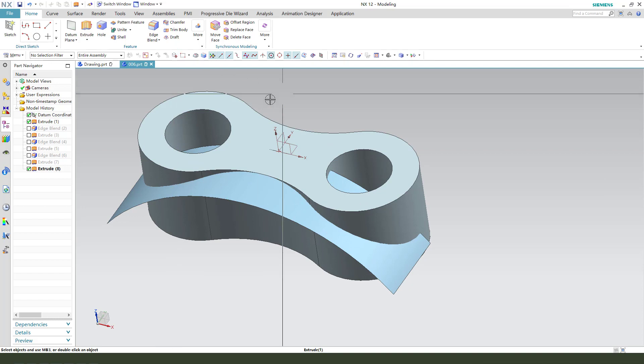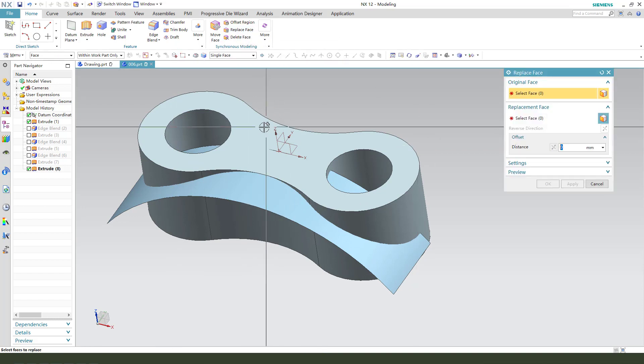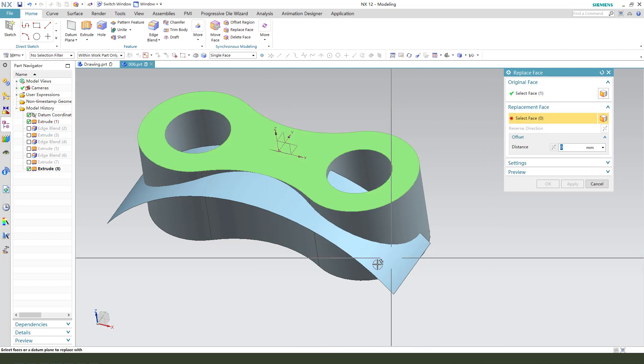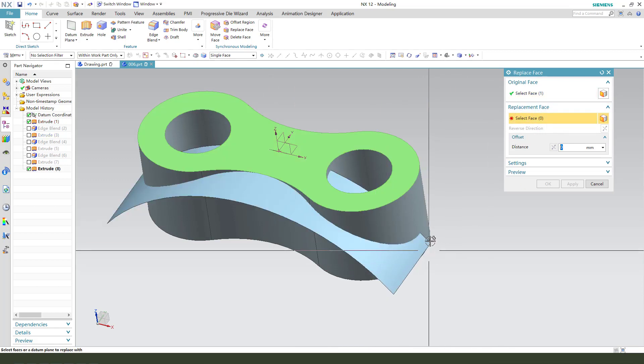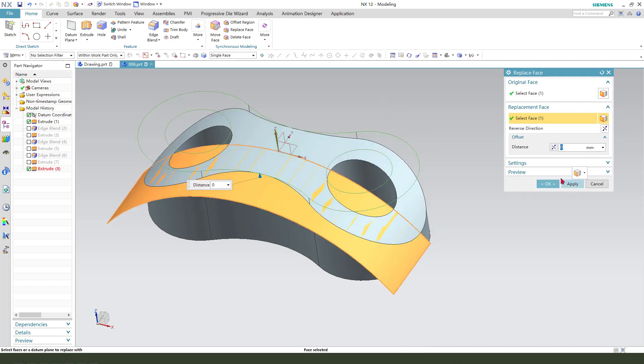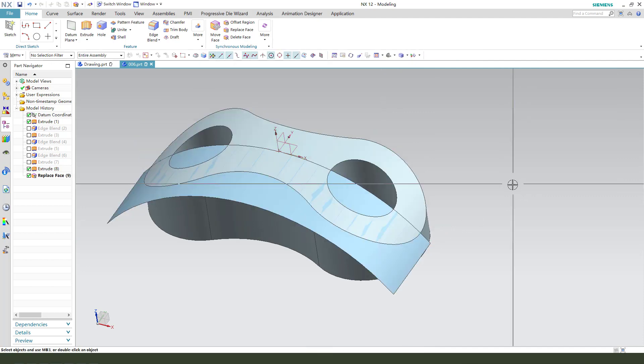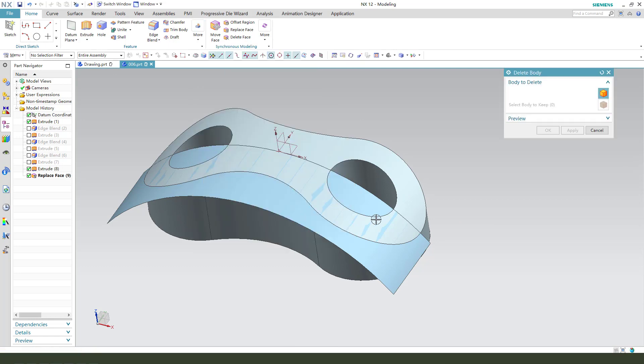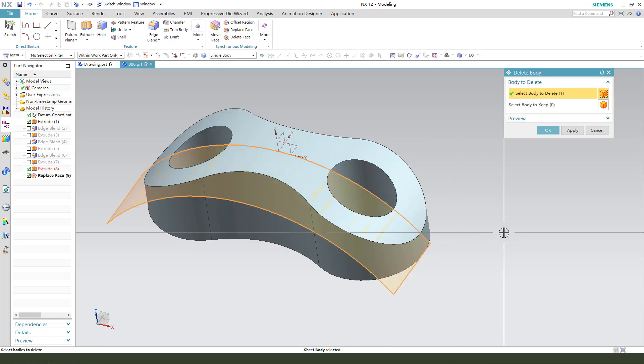Next, we need to replace face. Select this face. And, replacement face. We need to select this. Target face. OK. Then we need to delete body with face.